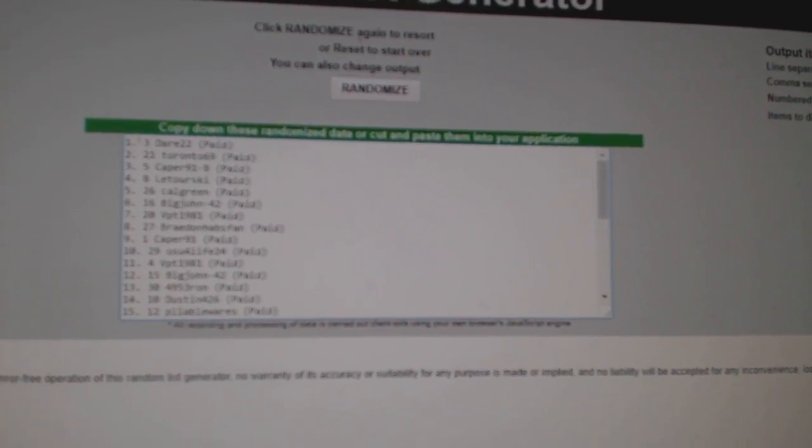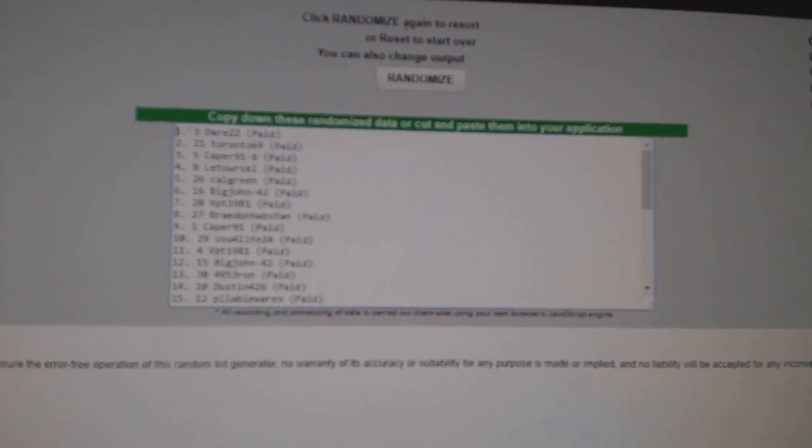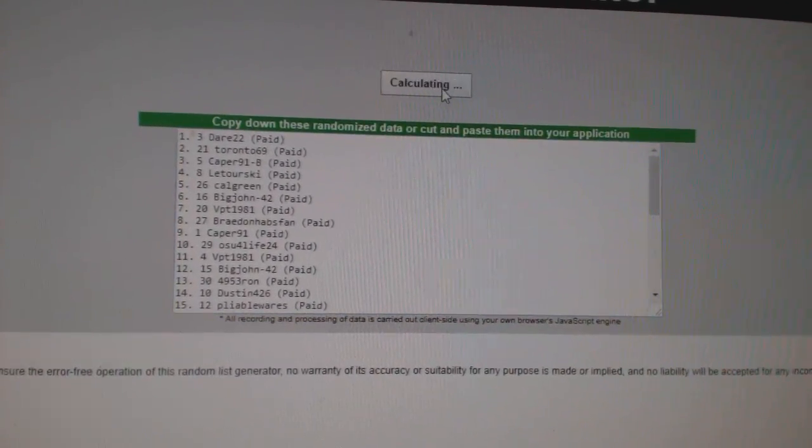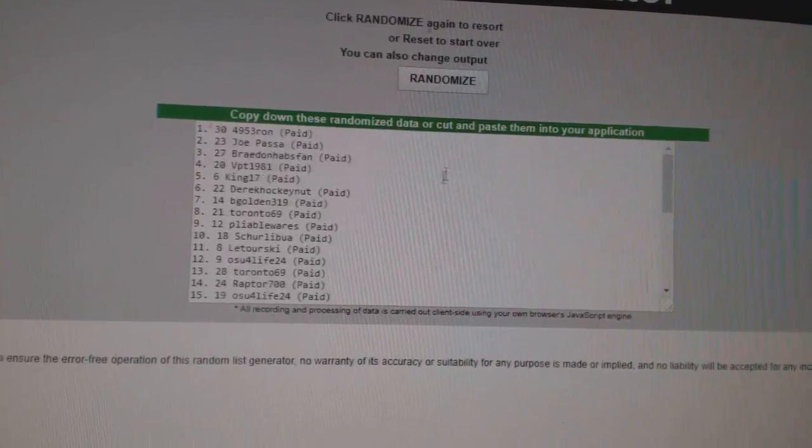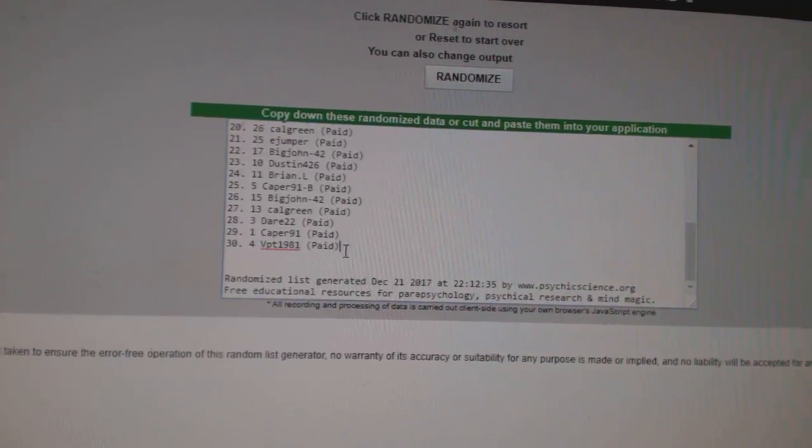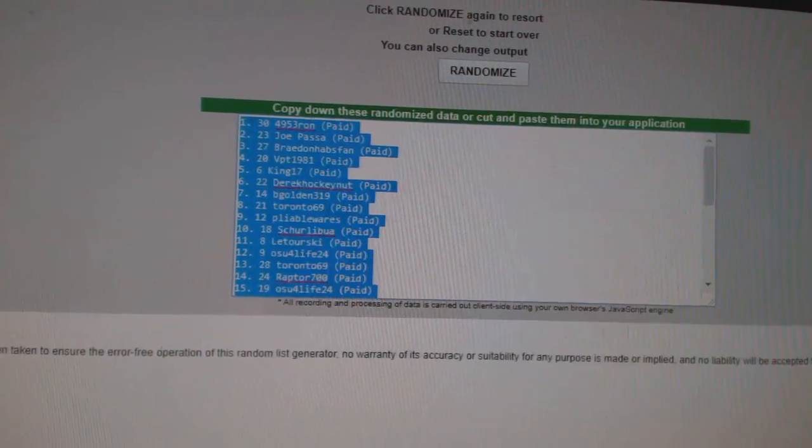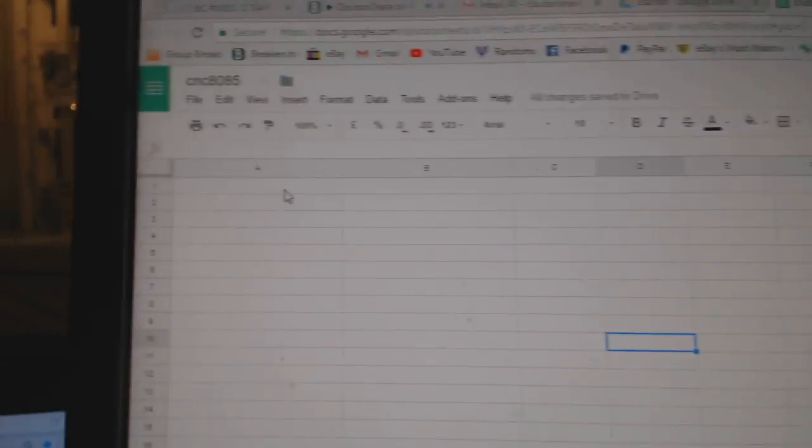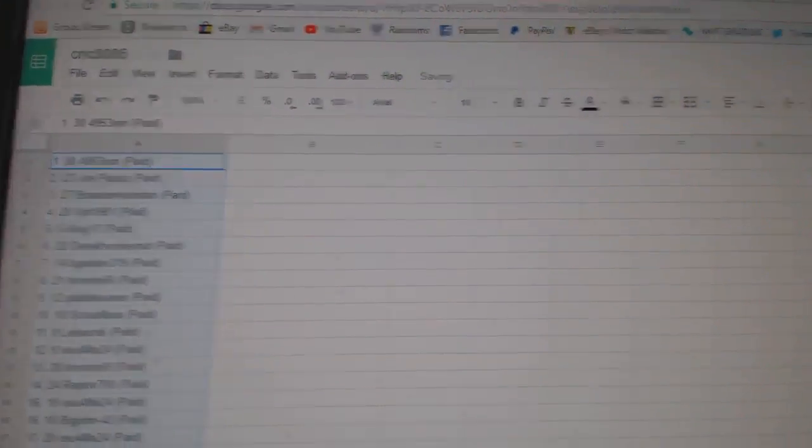Team Random C&C group break 80-85, going in three times starting with all of the names. One, two, three. Copy, paste.